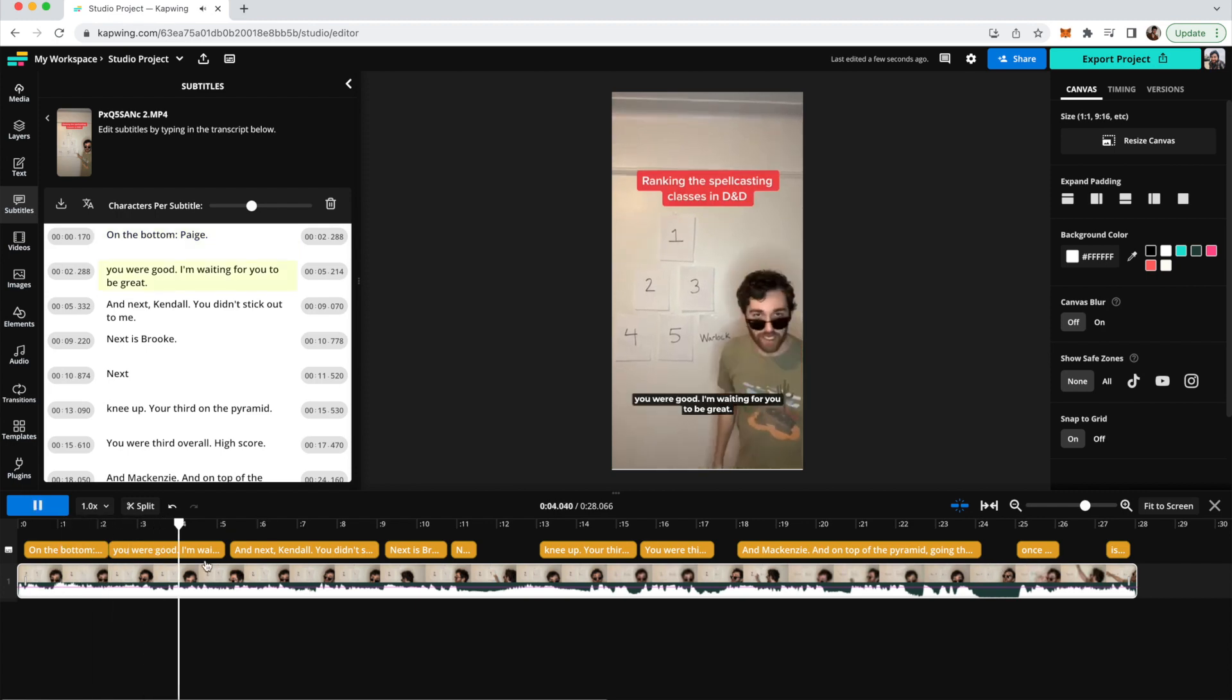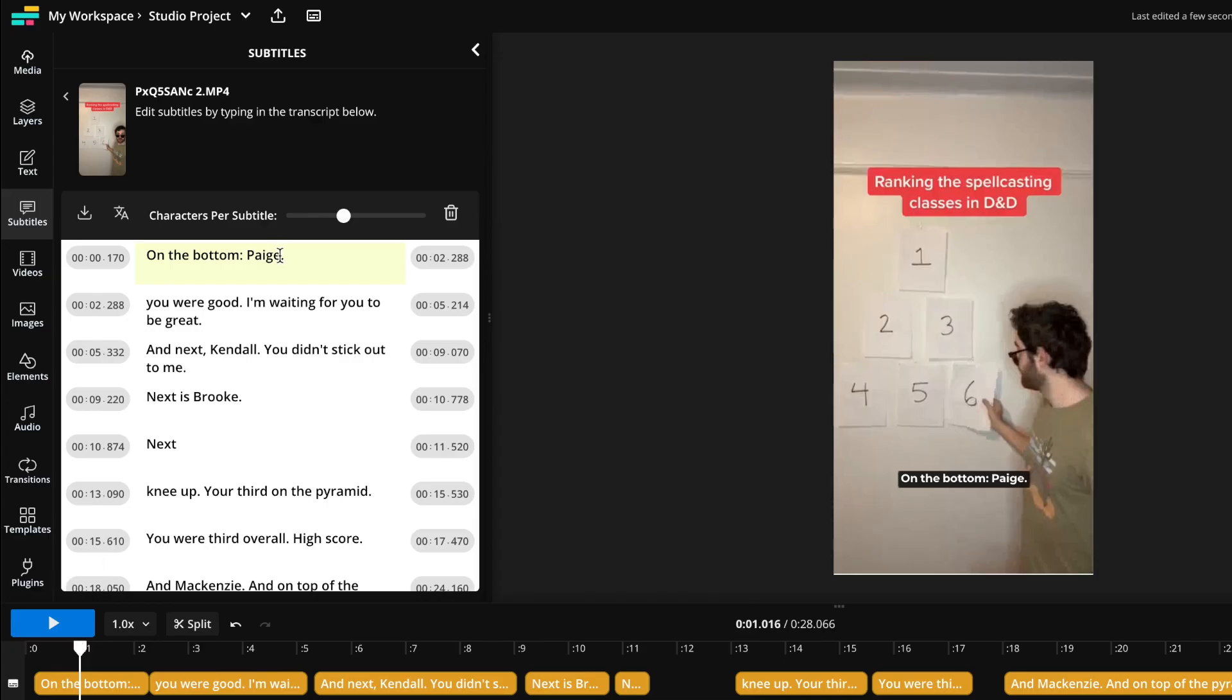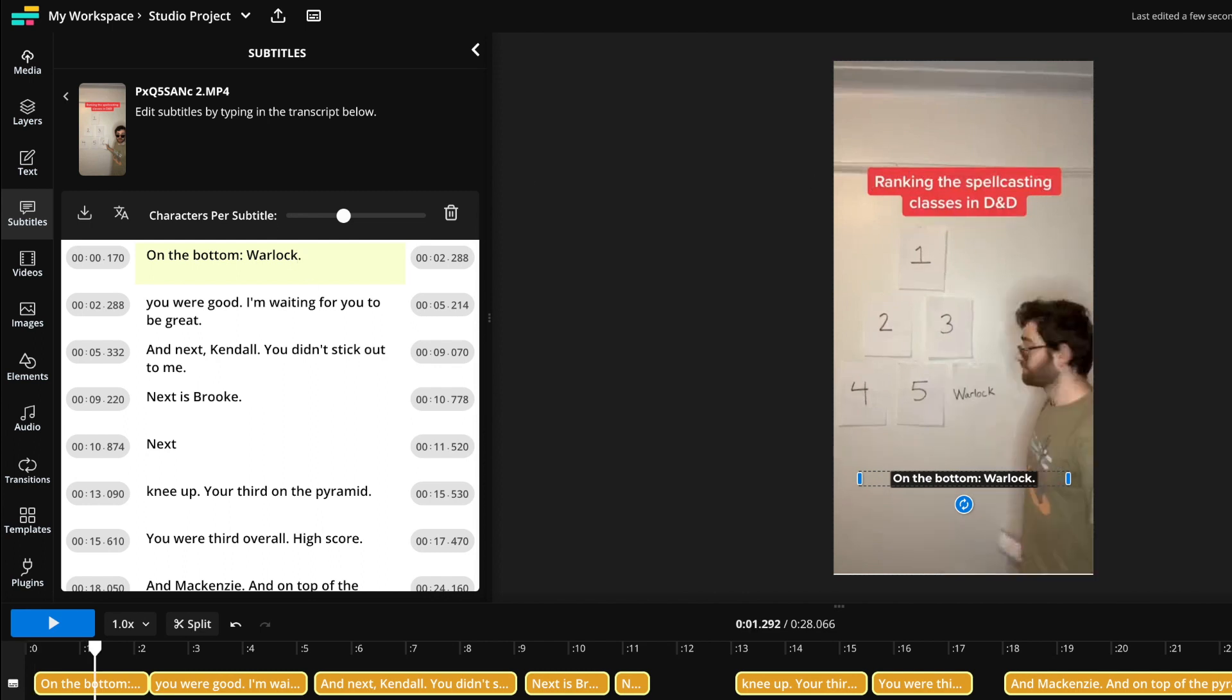Okay, cool. So now it has generated the subtitles, and as you can see here if I play the video, it's going to go automatically with the exact timing of my speech. You can go ahead and change the subtitles here if you would like. So I can change this to Warlock if I wanted to, to make it relevant to what my actual video is about, which is D&D spellcasting classes.